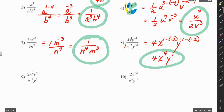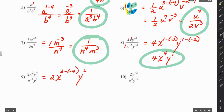For number 9, we have 2 over 1, so that's 2. X to the 2nd minus negative 4, and y to the 4th minus 3. That becomes 2, x to the 6th, y to the first.